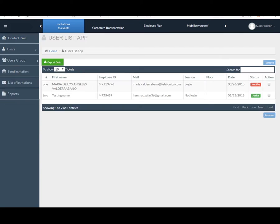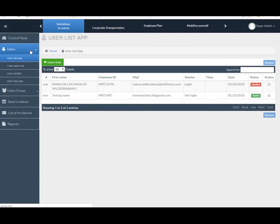Under the user, you can find four different categories like User List App, Web User List, User List Bot, and Web User.